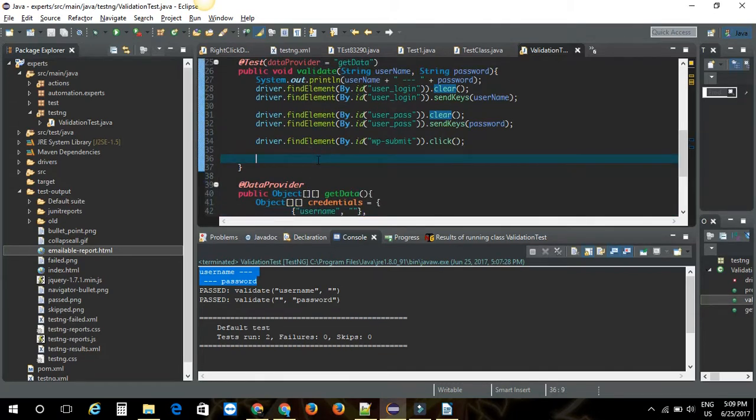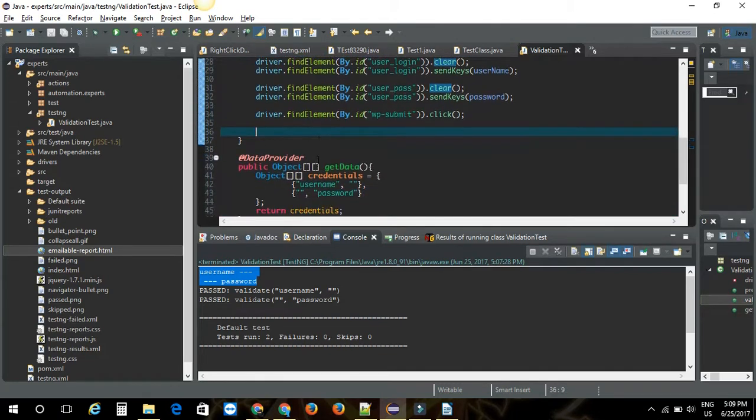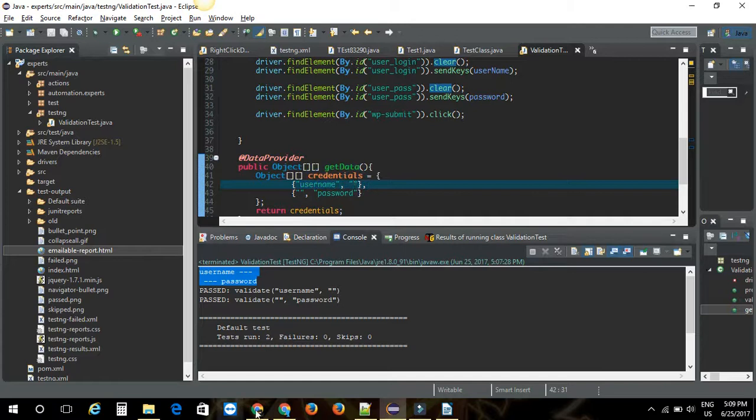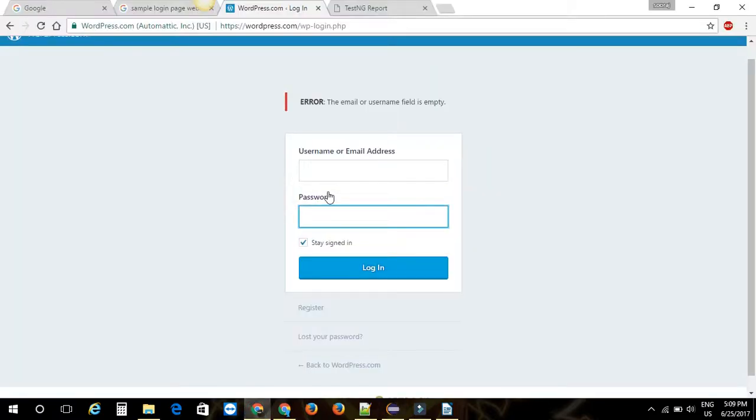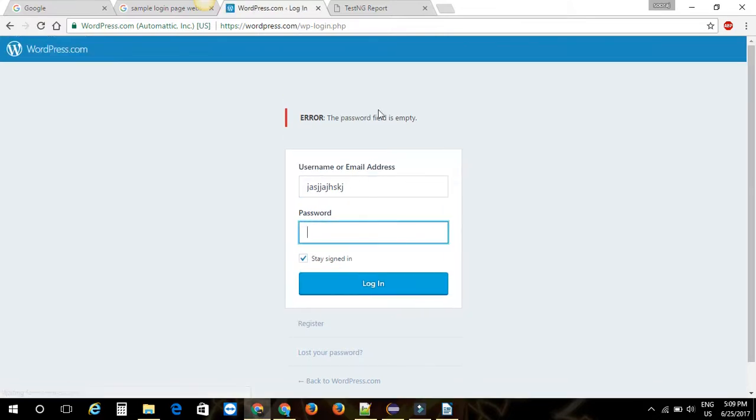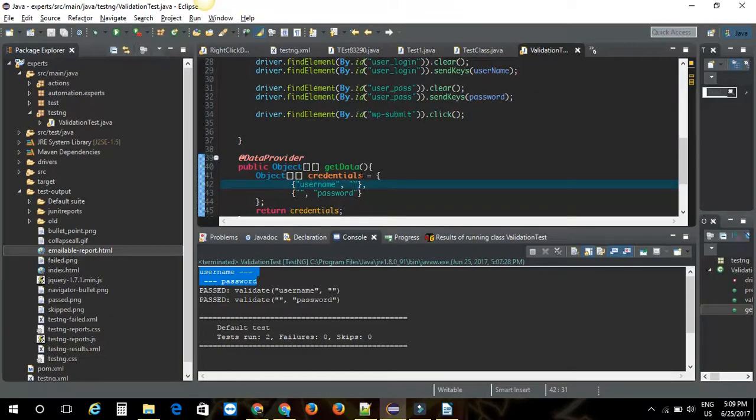Let me just see what are the error messages for these two cases. The first case is valid username, empty password. Let me try that. I'm going to give some username here. I'm going to give the empty password and click on login. What is the error message? This is the error message: the password field is empty.